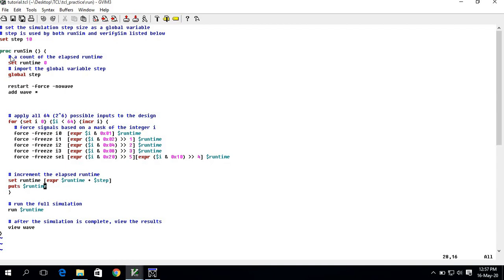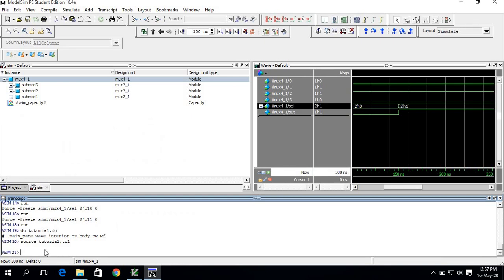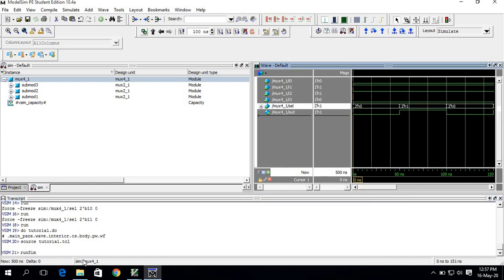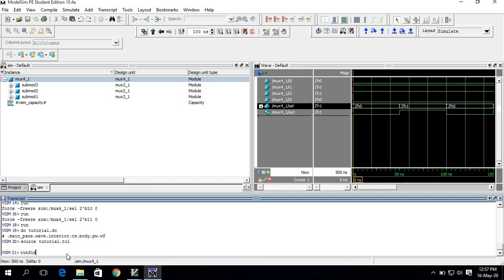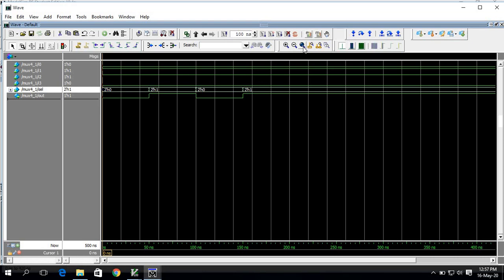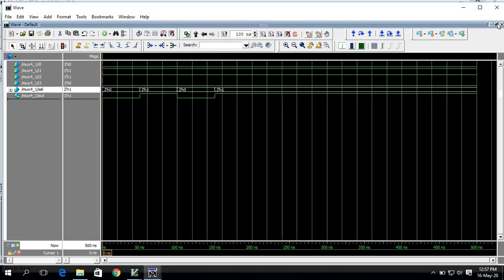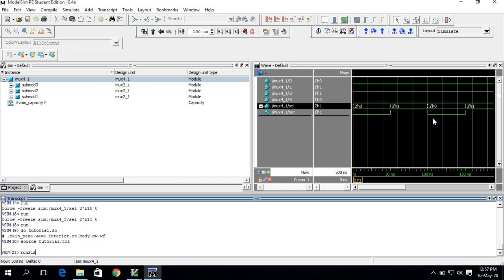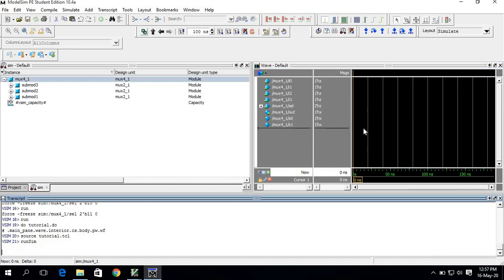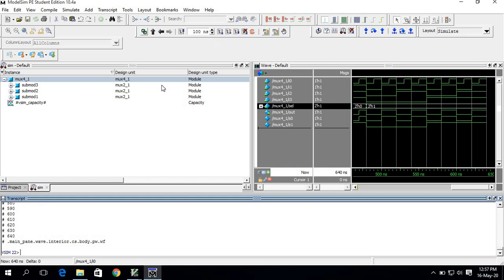This is my run simulation command — you are going to run this. After running this, you can see the waveform is being updated. The waveform has been expanded and you can see the changes here.